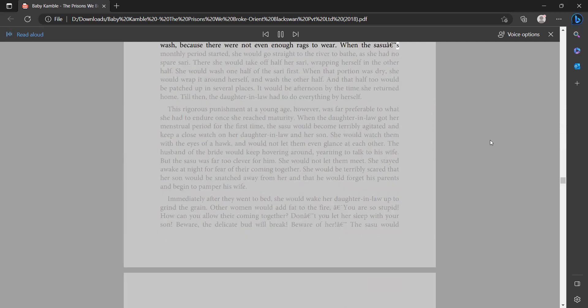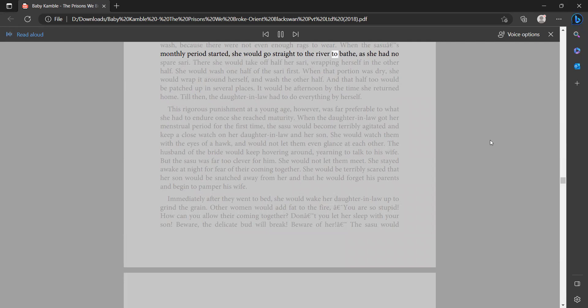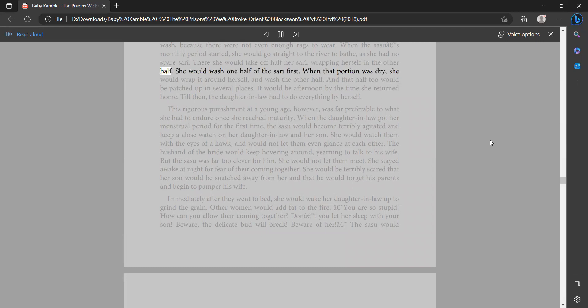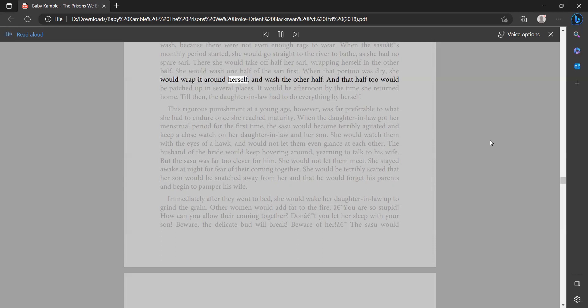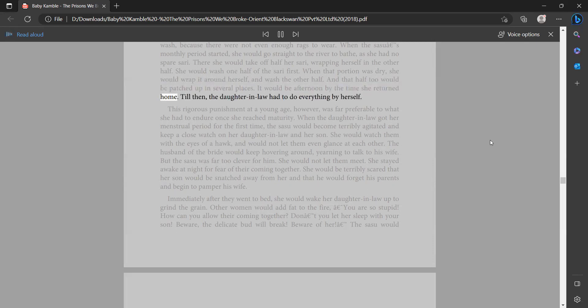When the sasu's monthly period started, she would go straight to the river to bathe. As she had no spare sari, there she would take off half her sari, wrapping herself in the other half. She would wash one half of the sari first. When that portion was dry, she would wrap it around herself and wash the other half. And that half too would be patched up in several places. It would be afternoon by the time she returned home. Till then the daughter-in-law had to do everything by herself.